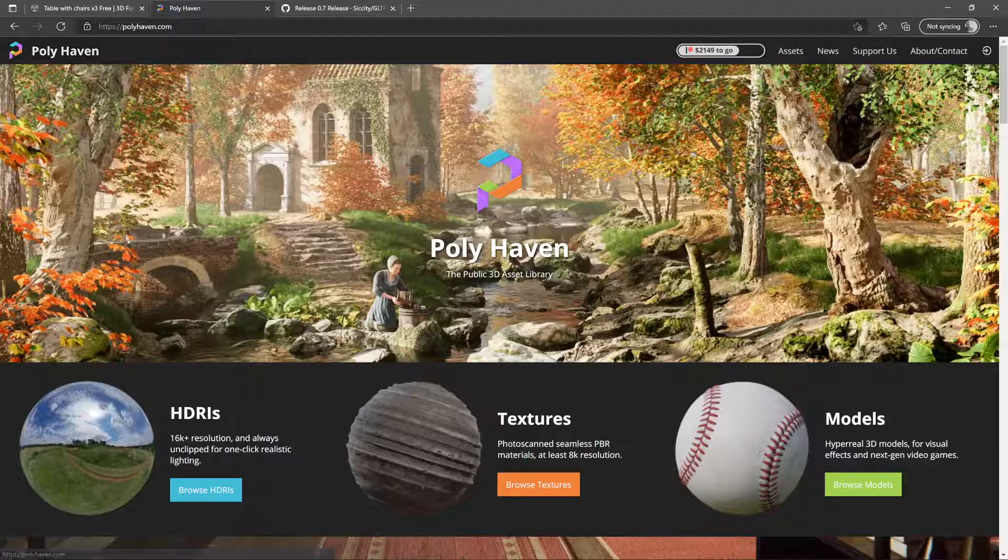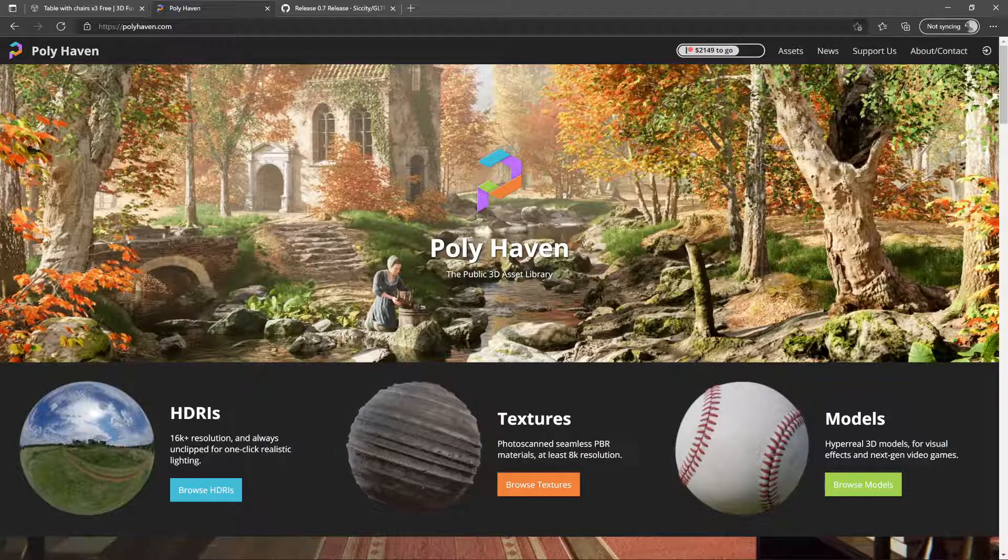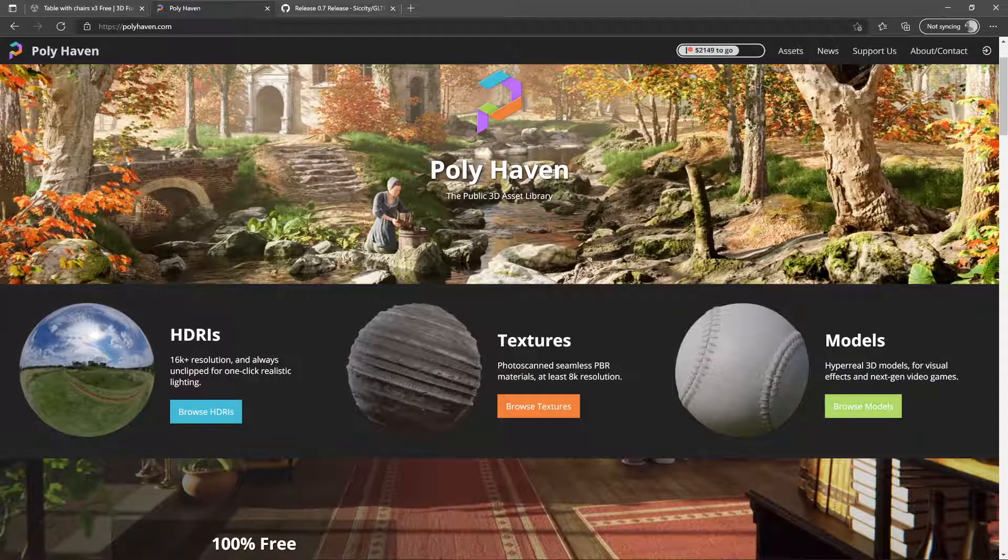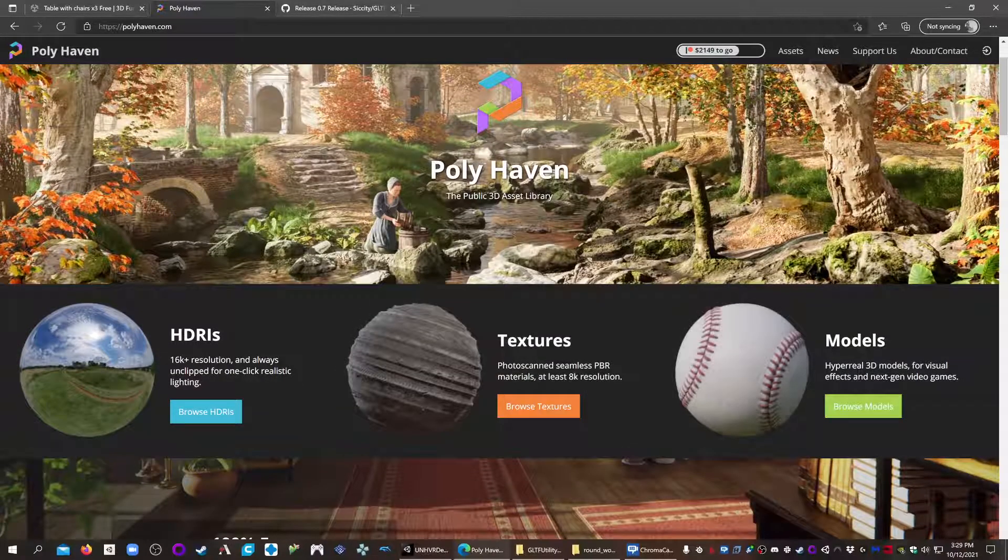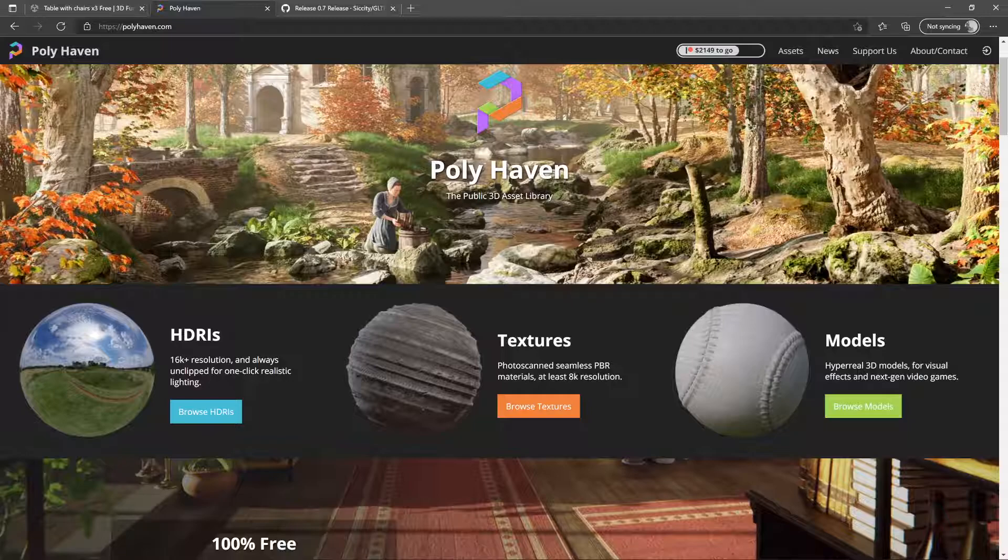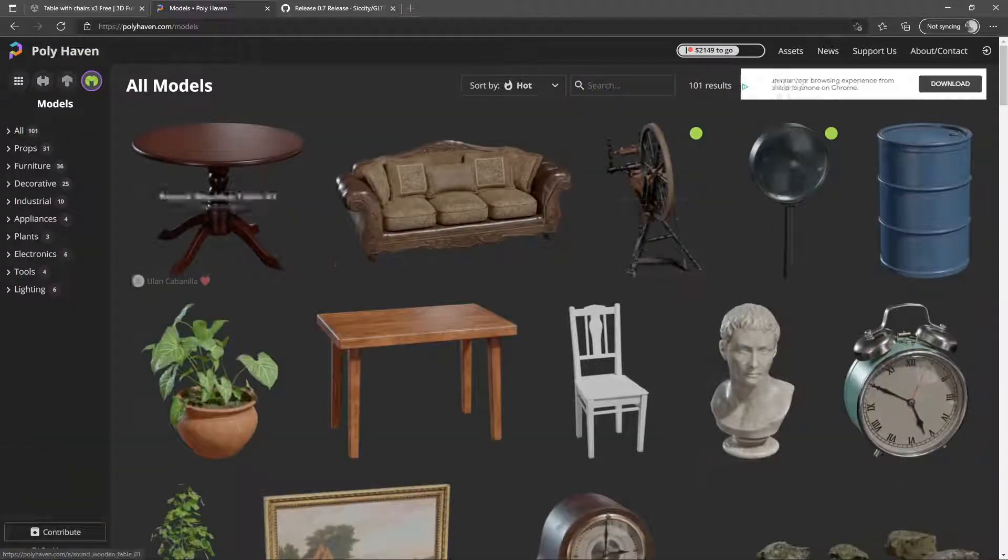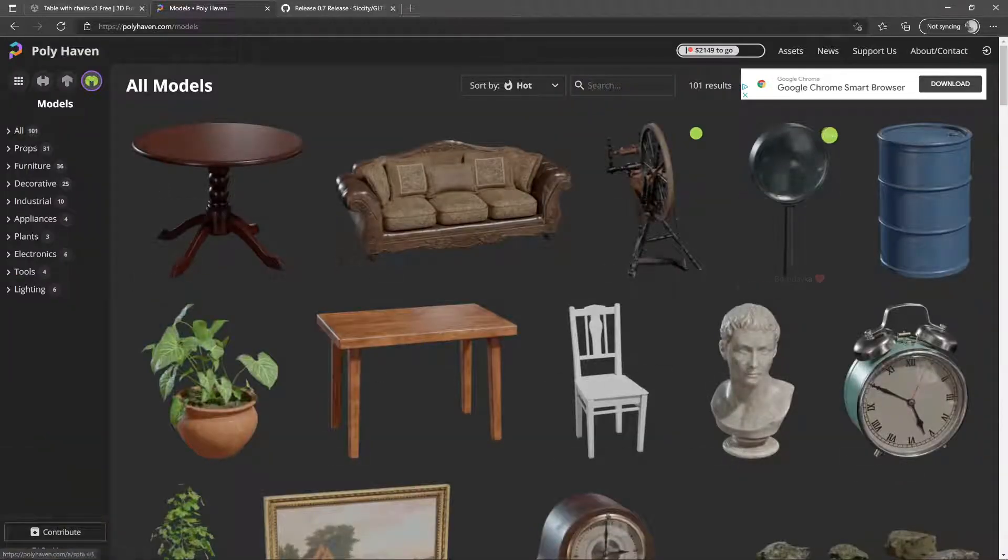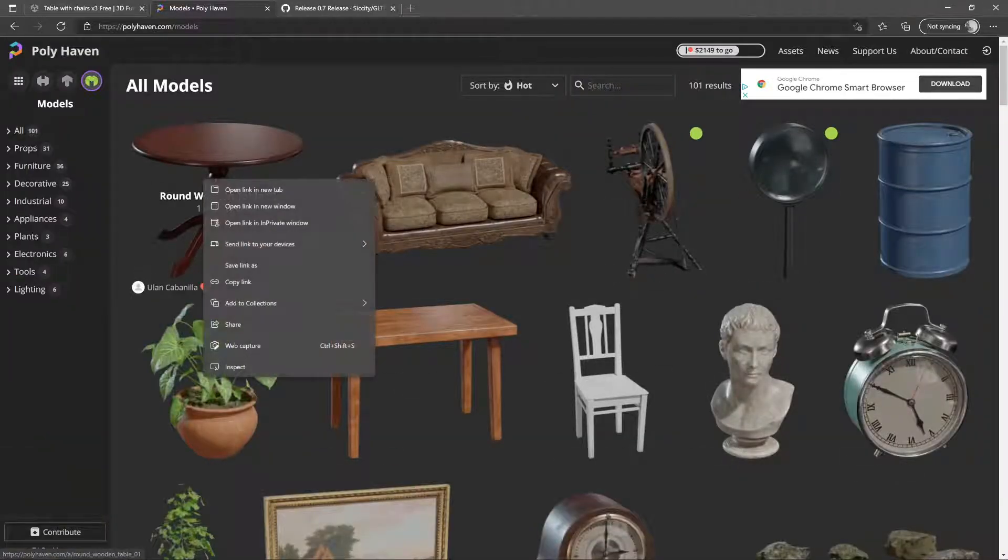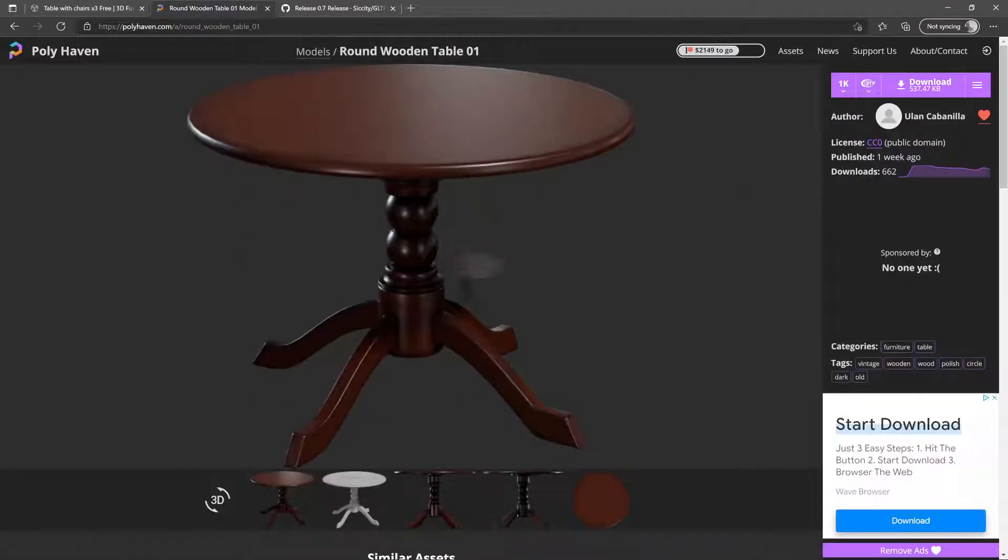Polyhaven is a big up-and-comer. I think this is a great website to use different models. These are mostly free to use and we're going to grab this table here, this nice round table, quite similar to the one that we saw.